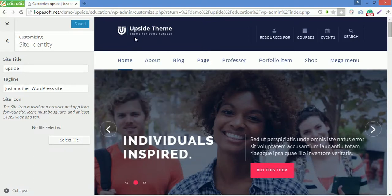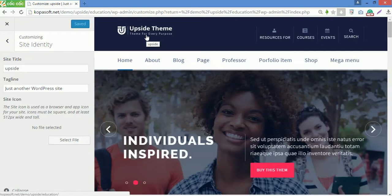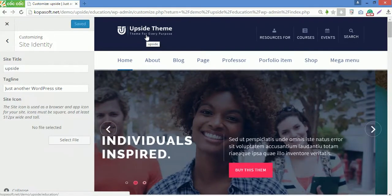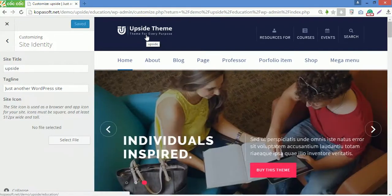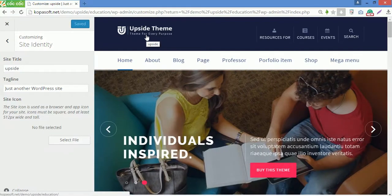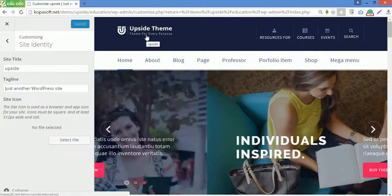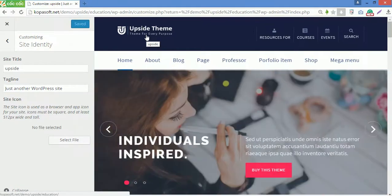The title, tagline and icon of your website will be displayed in this header area or you can upload your own logo in theme options like we did for Upside theme. After customizing, click here to go back.